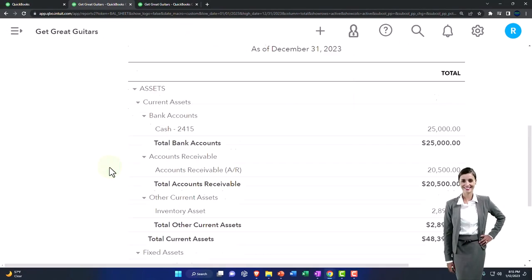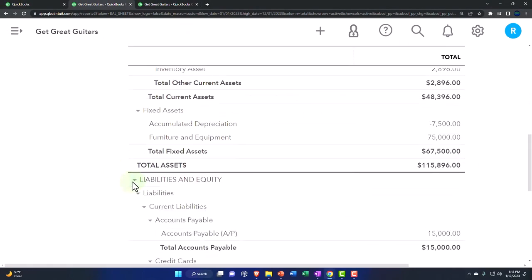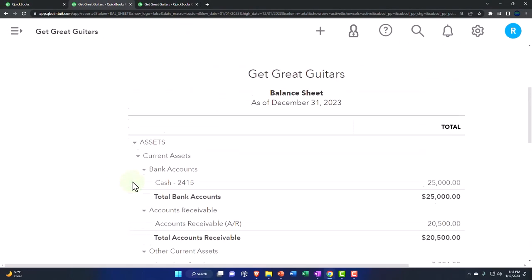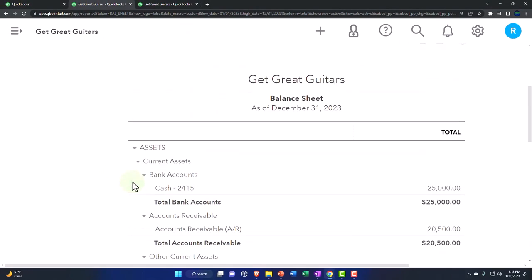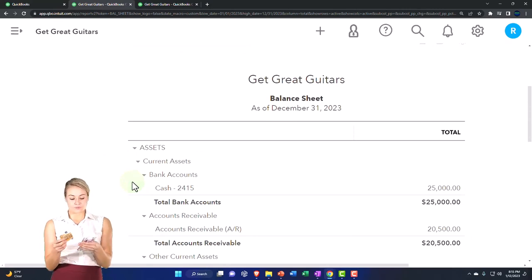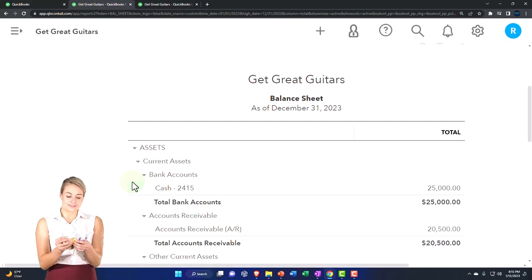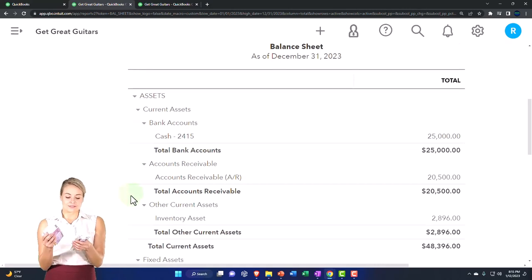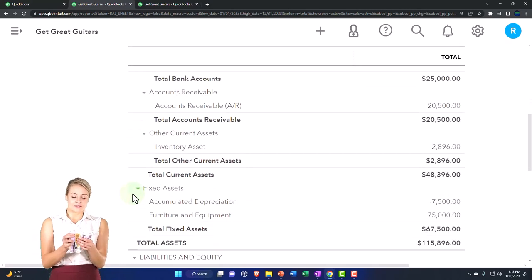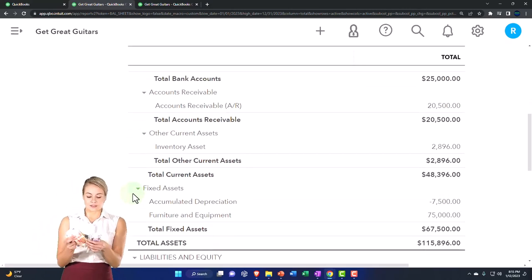So now we're going to say, okay, we're going to finance the business by putting money into the business. We'll do one with us putting money in from the owner into the business to finance the purchase of fixed assets. And then we'll also enter a loan.